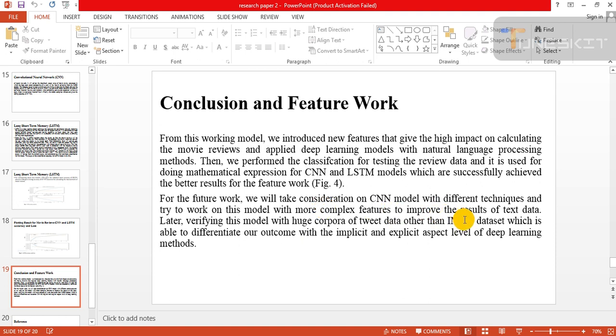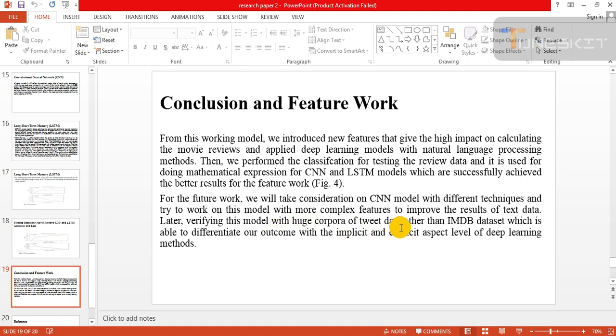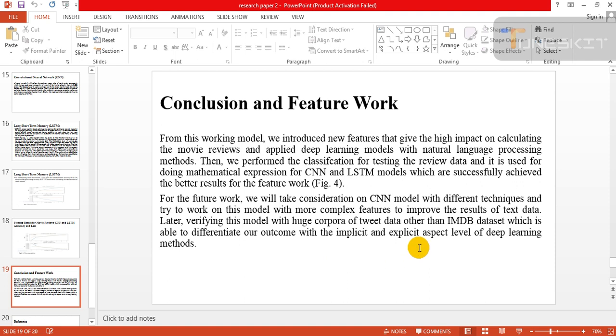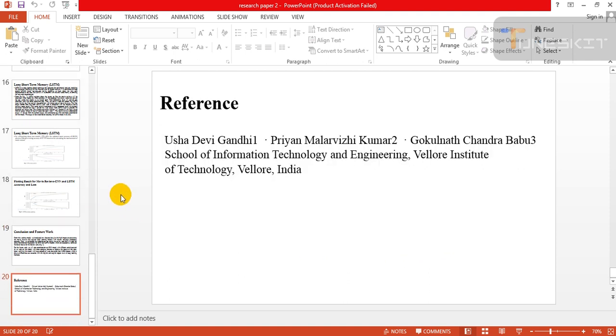For the further work, we will take concentration on CNN model with different techniques and try to work on this model with more complex features to improve the results of text data. Later, verifying this model with huge corpora of tweet data other than image datasets, which will be able to differentiate our outcome with implicit and explicit aspect level of deep learning methods. This is the references.